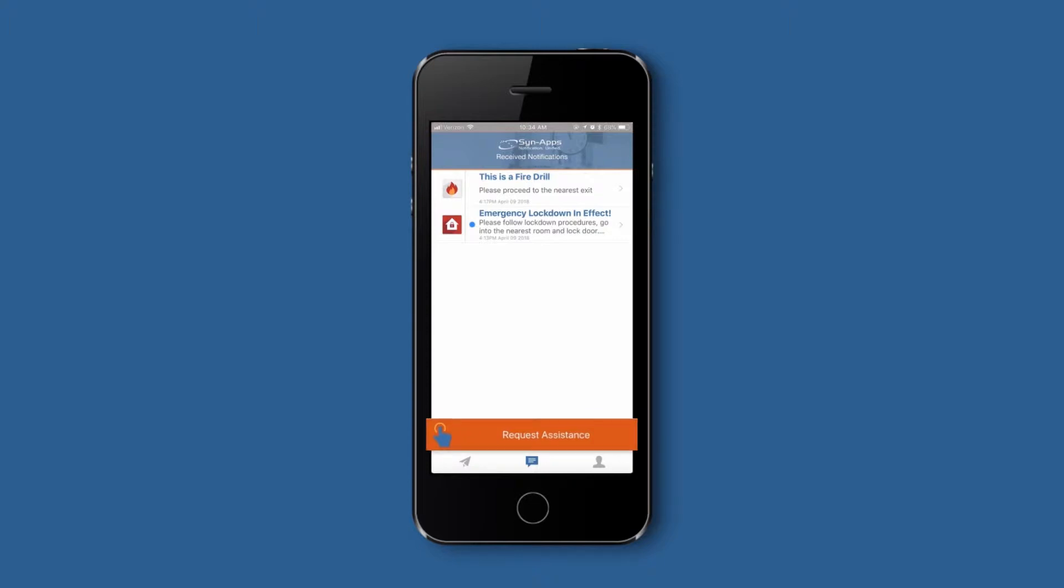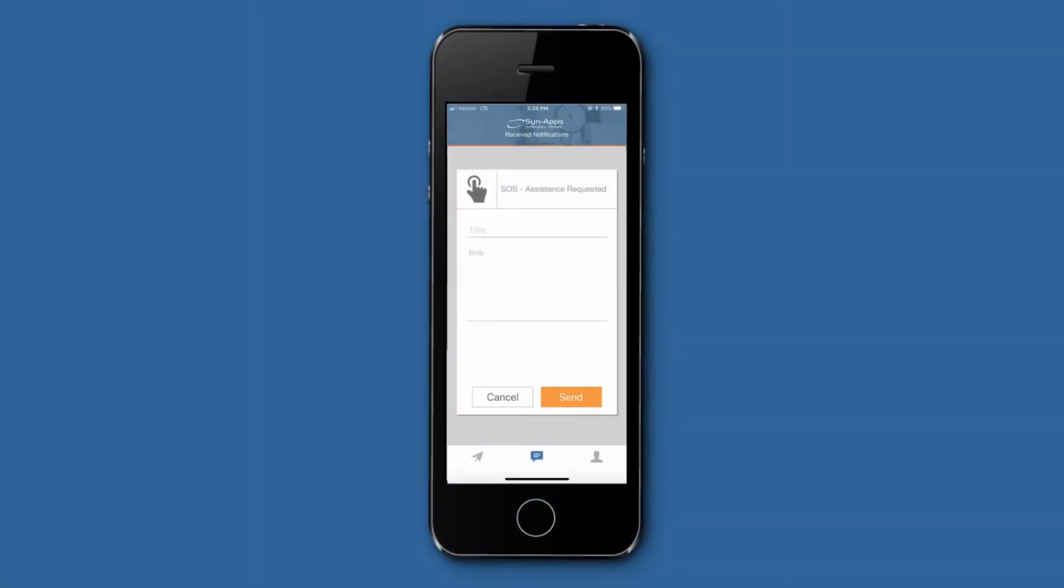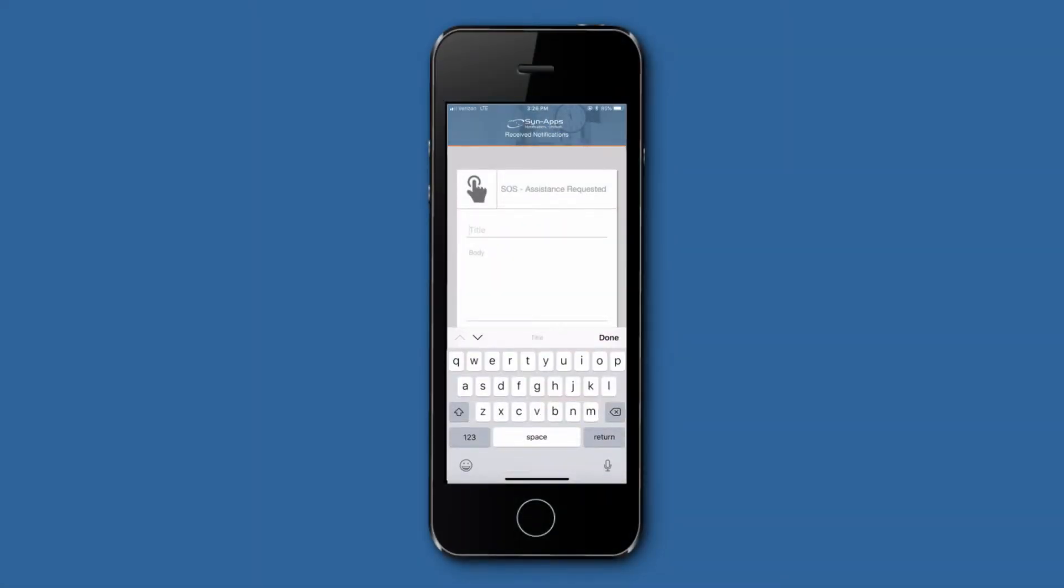The assistance button serves as a panic button for any user to signal for help, regardless of whether they are logged into the app as a sender. When pushed, it sends a notification to someone on site, such as a safety officer or security department.